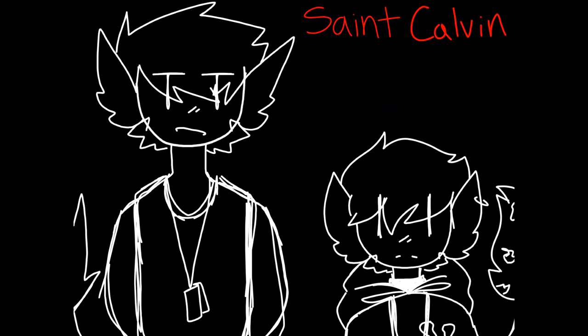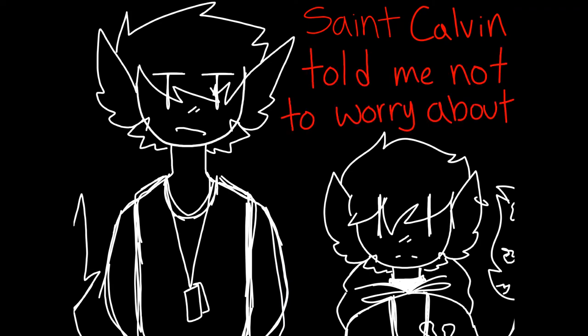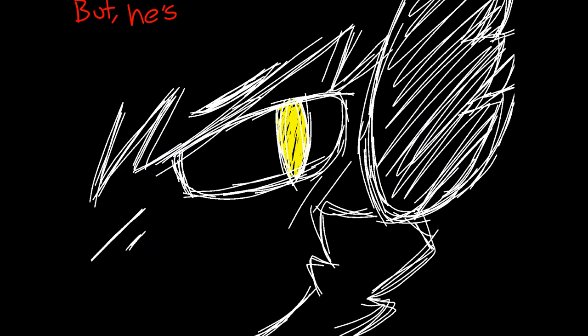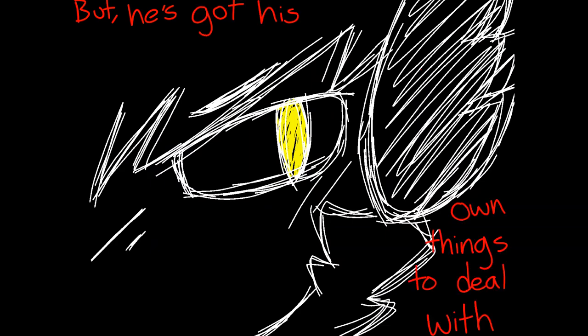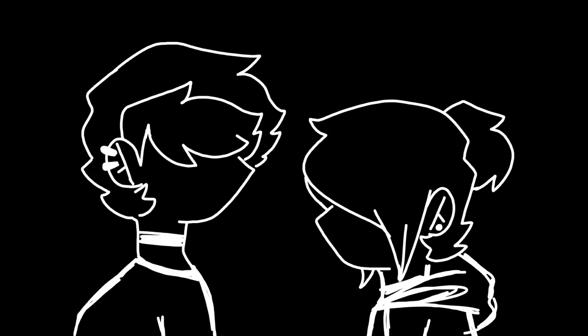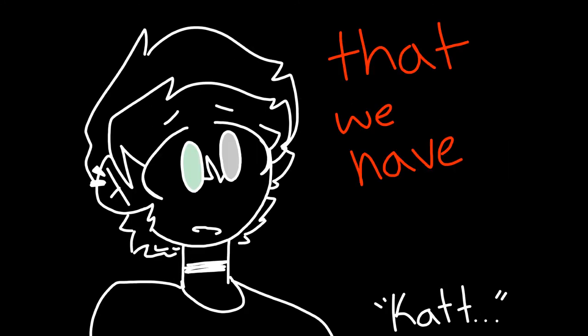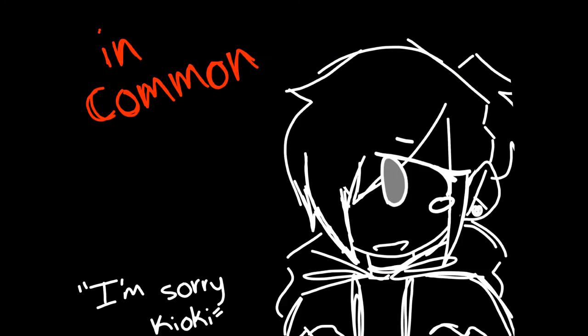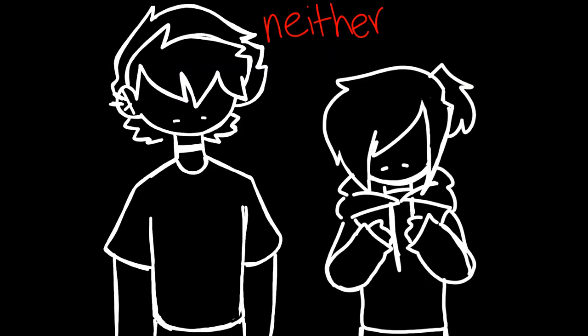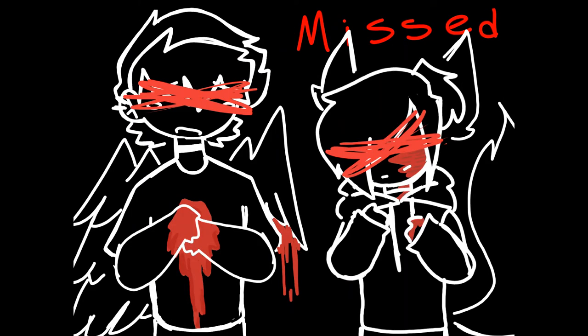St. Calvin told me not to worry about you, but he's got his own things to deal with. There's really just one thing that we have in common, neither of us will be missed.